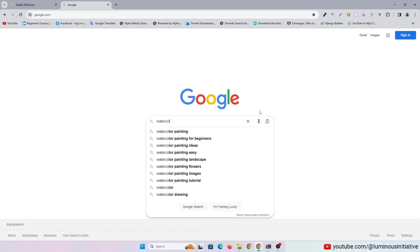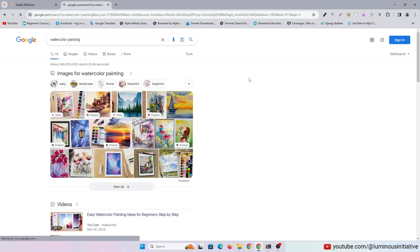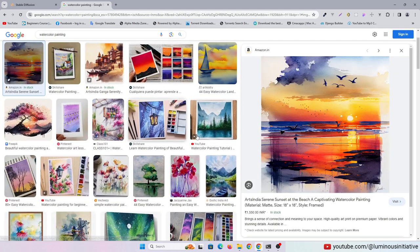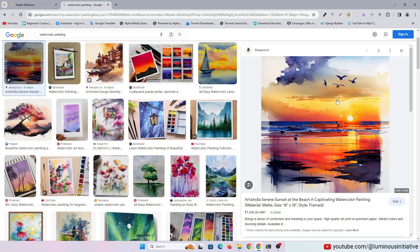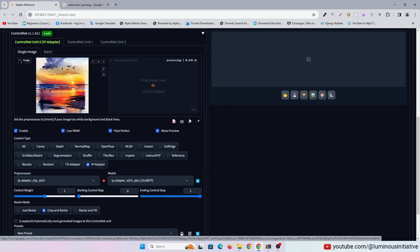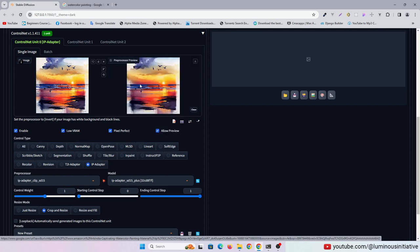Let's try with a watercolor painting. I drag and drop this image into Control Net. Use IP Adapter CLIP as the preprocessor and select the IP Adapter Plus model.